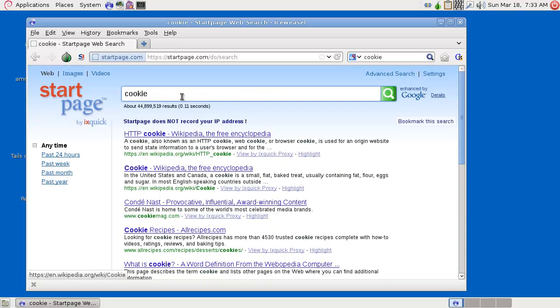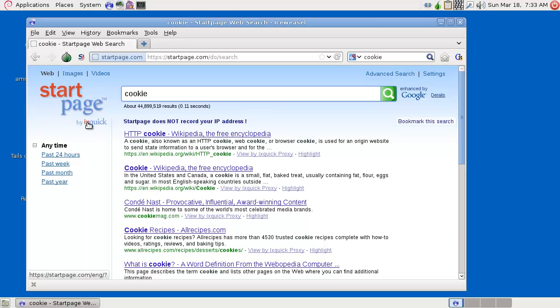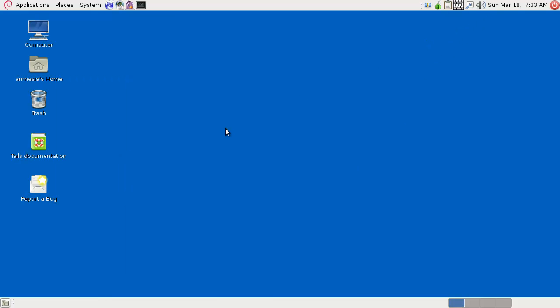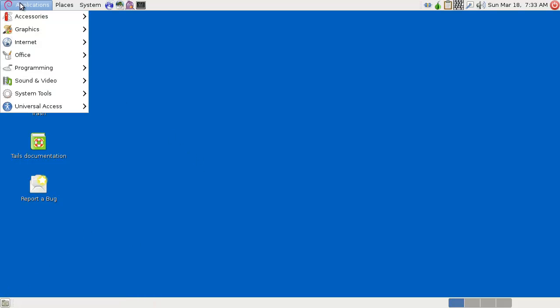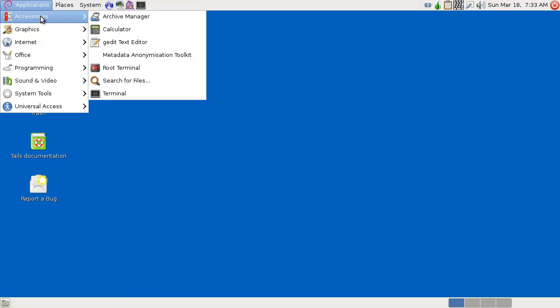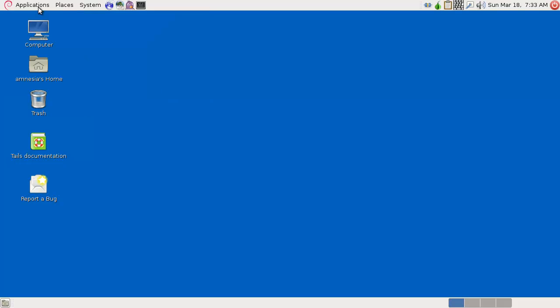So yeah, that's it. See, Startpage does not record your IP address, it's the same as Ixquick. Yeah, there's not much more I can tell you about this, just a cool little live distro. And you could use to install it, but it's not meant for installation. So yeah, Amnesia.